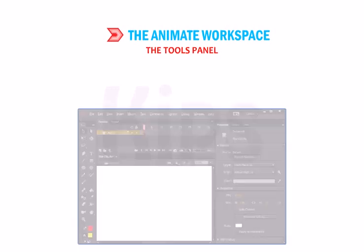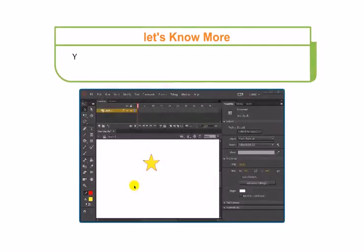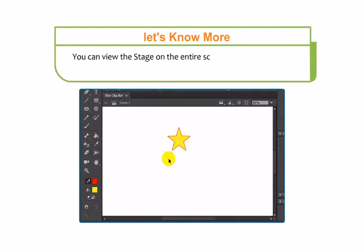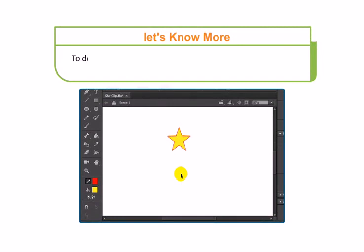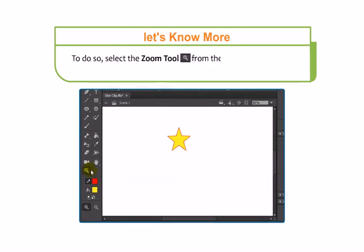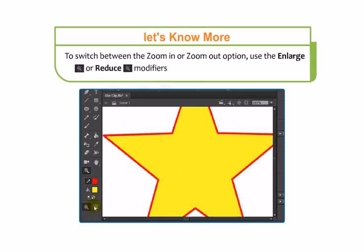The Tools panel contains a set of tools to draw, paint, select and modify objects in the workspace. You can view the stage on the entire screen or view a particular area of your drawing at high magnification. To do so, select the Zoom tool from the Tools panel and click on the object. To switch between Zoom In or Zoom Out, use the Enlarge or Reduce modifiers in the Options section.